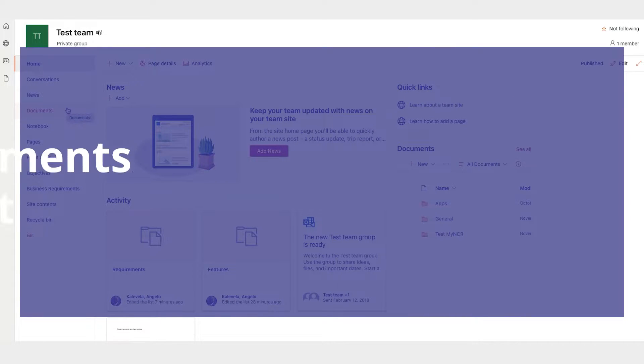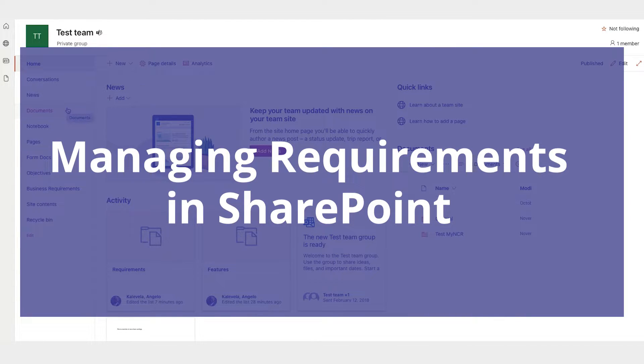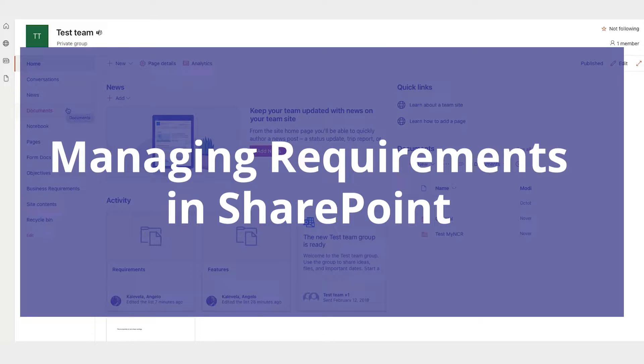This is going to be a quick video on managing requirements in SharePoint. It's actually not very complicated, so hopefully it won't take very long.